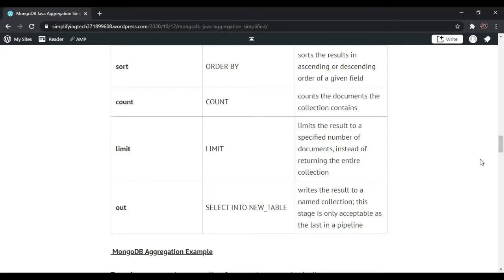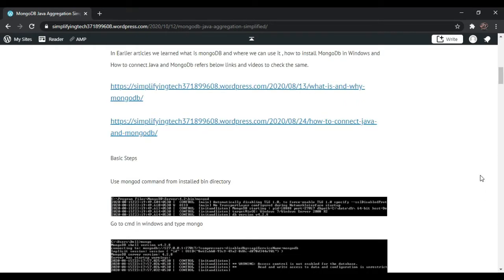Just to iterate — in previous sections we have covered what is MongoDB, how to install it on a Windows system, how to connect MongoDB with Java, and MongoDB CRUD operations. There is a playlist on my YouTube channel you can check out. Proceeding further, we need to execute some basic steps in order to start with our aggregation practical implementation.